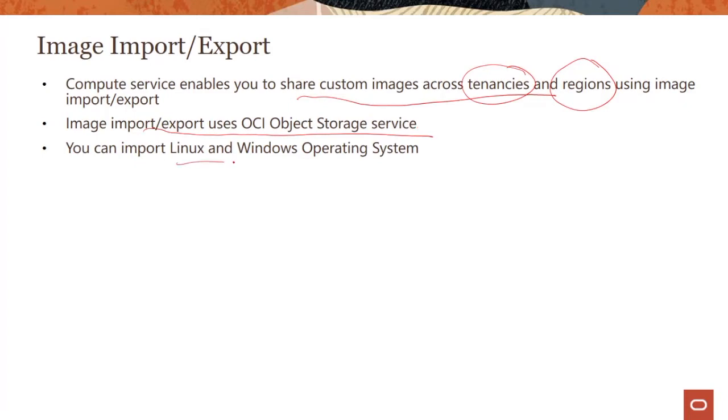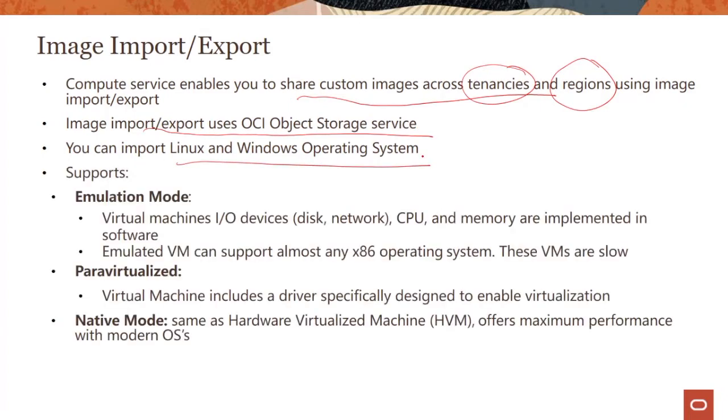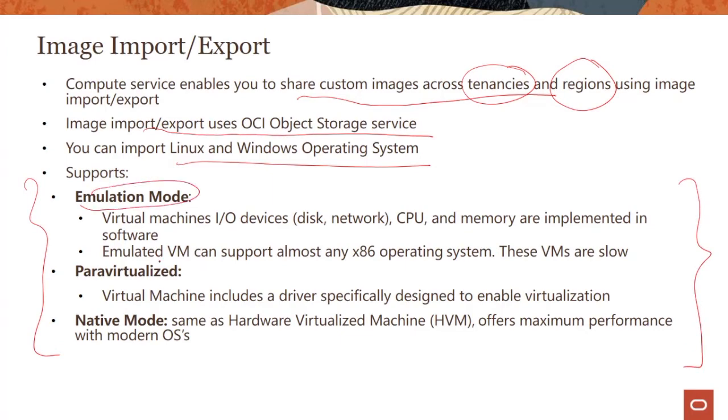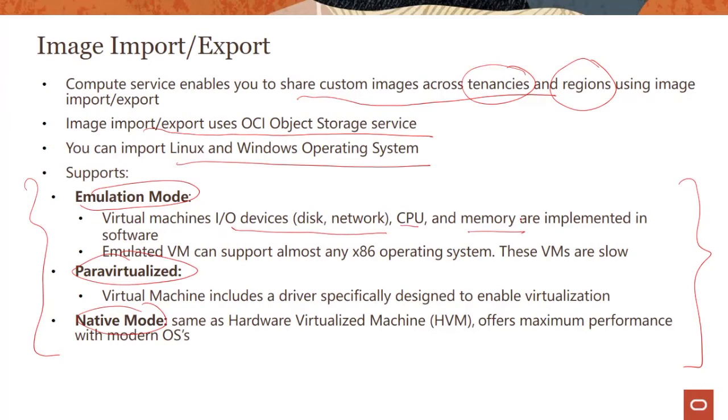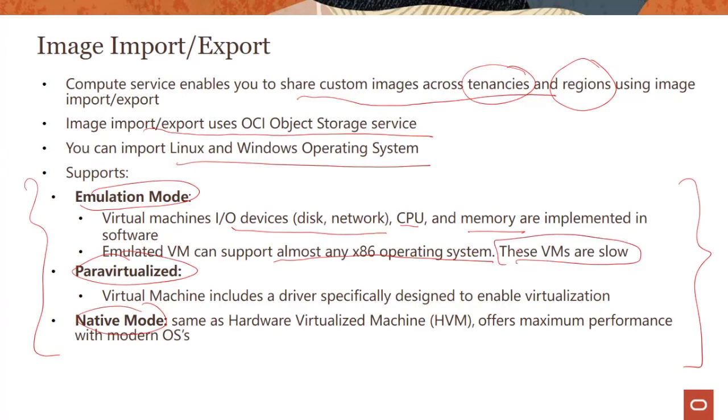Both Linux and Windows operating systems are supported. There are three modes which are supported today: emulation mode, para-virtualized, and native mode. Emulation mode means that virtual machine IO devices - disk, network, CPU, and memory - are implemented in software. Emulated VM can support almost any x86 operating system, whether 32-bit or 64-bit, but the downside is these VMs are slow because you're emulating all the hardware in software.